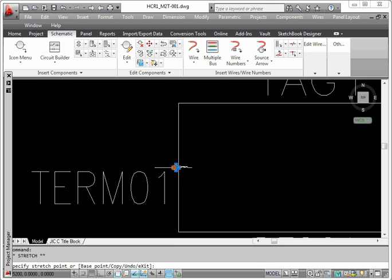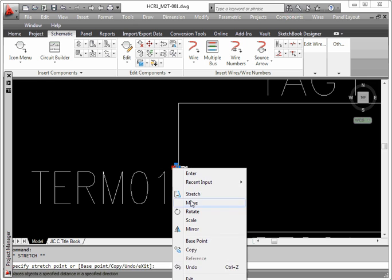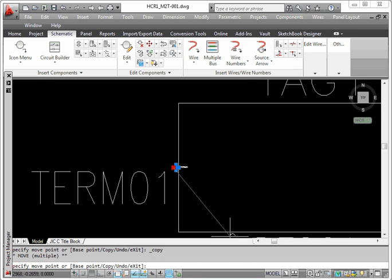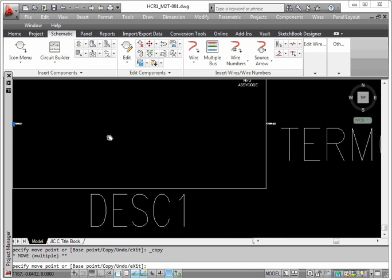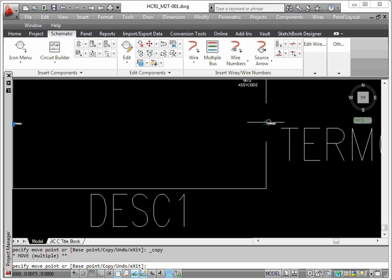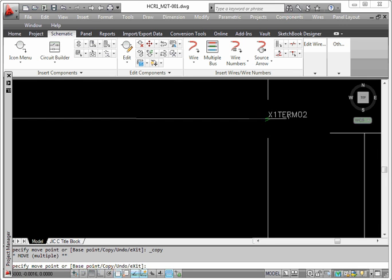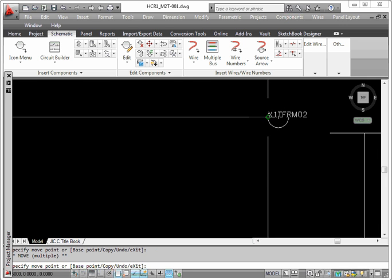I'm also going to do a move copy. We're going to place it right in here too. Let's see if we can find it. There we go.